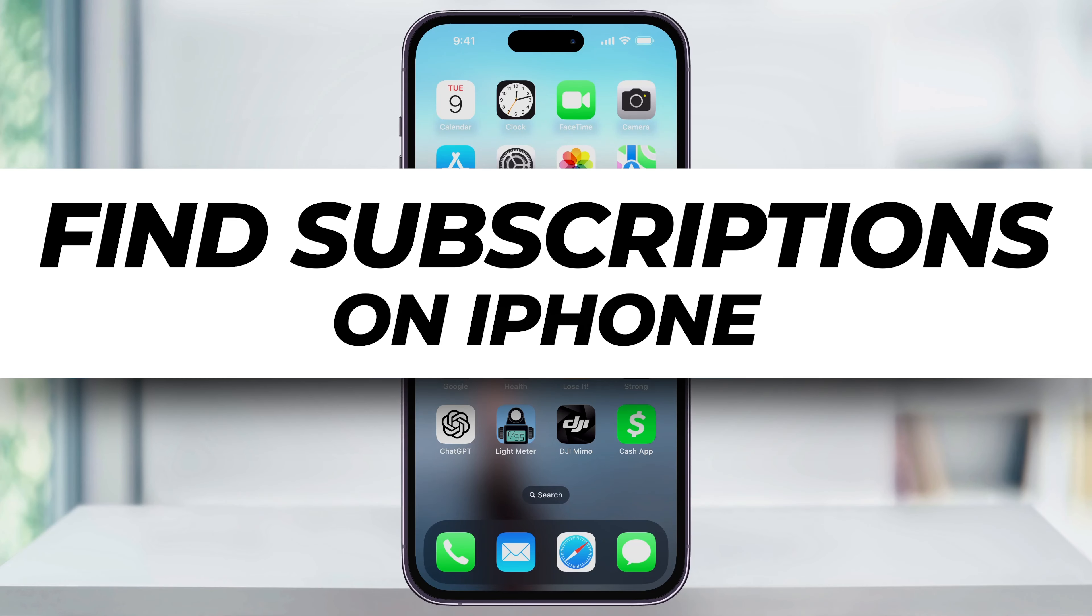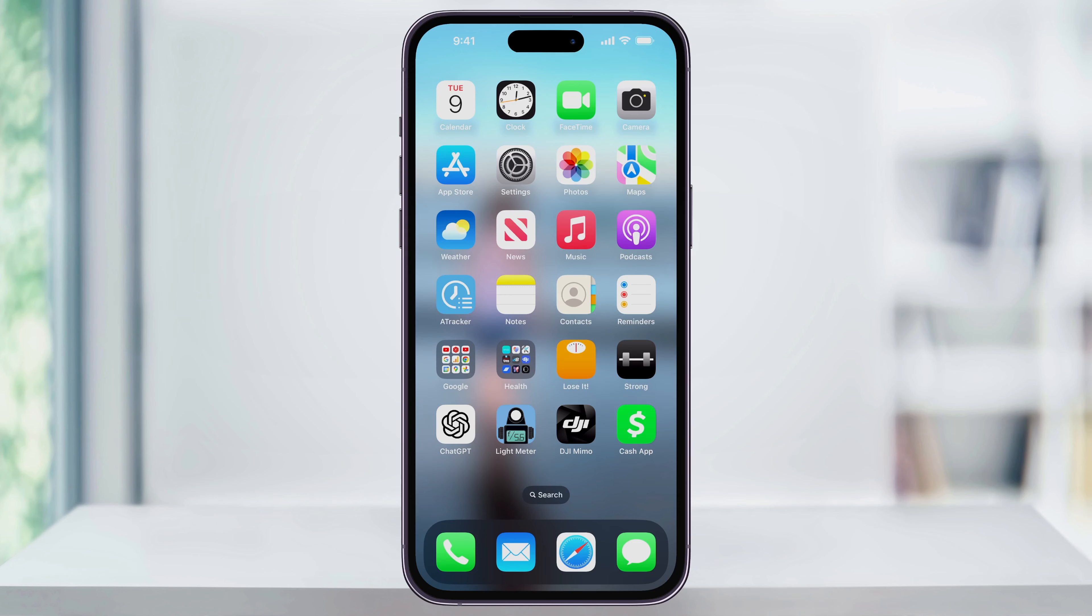Let me show you how you can easily check for what apps or services you currently have active subscriptions for on your iPhone. These are subscriptions that you've made while using your iPhone itself.